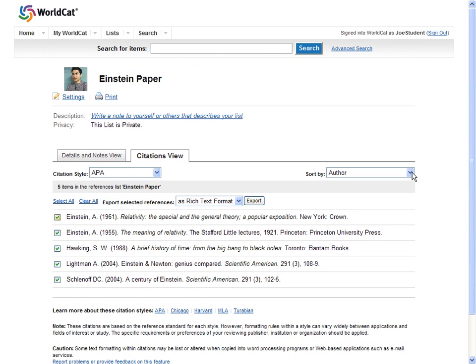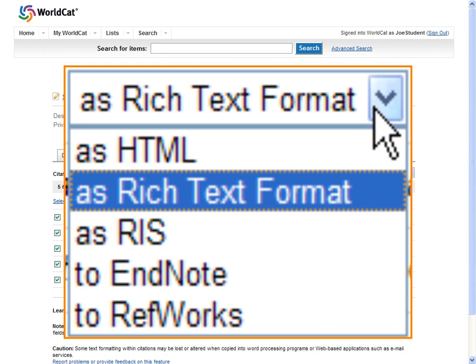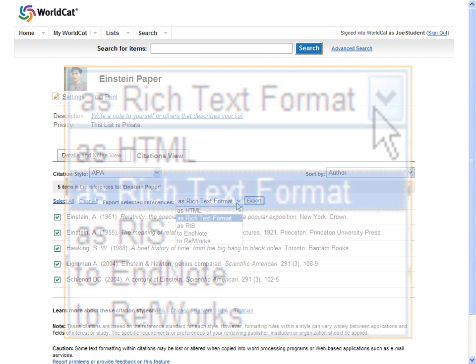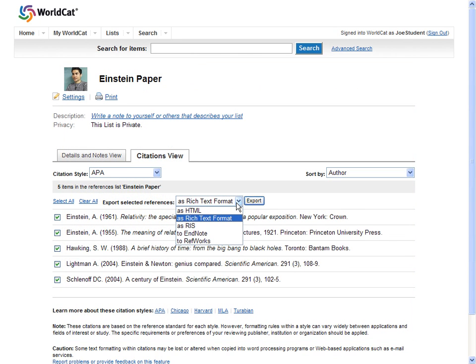You can also export your citations list to a number of different tools, such as HTML, RTF, RIS, EndNote, or RefWorks.